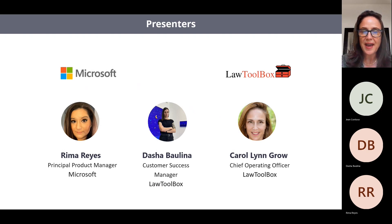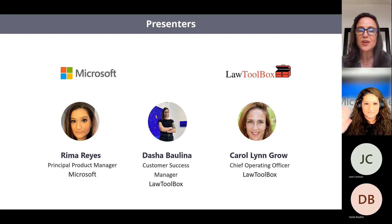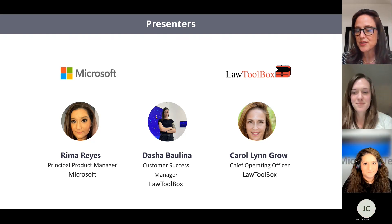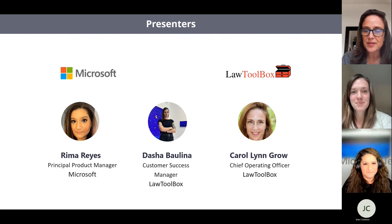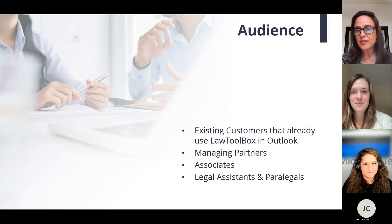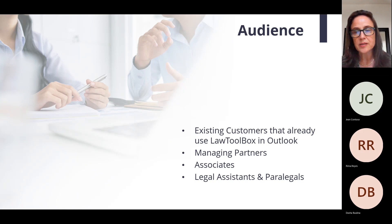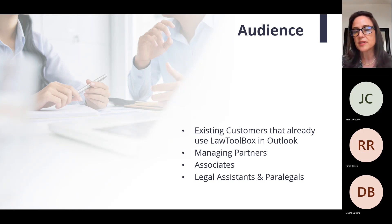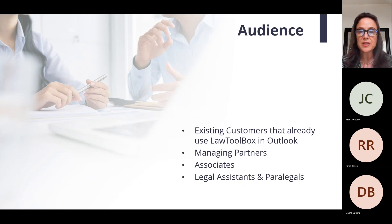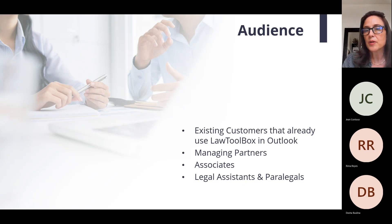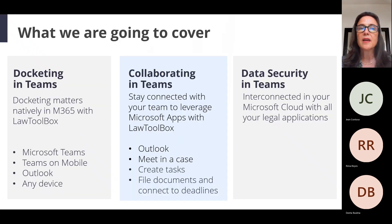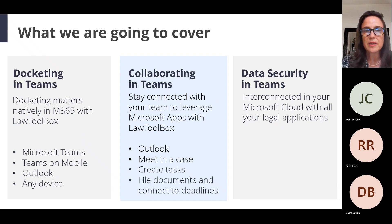Here with us today we have Rima, who is the Principal Product Manager Engineer at Microsoft. We have Dasha, who is a Customer Success Manager at Law Toolbox, and my name is Carolyn Groh, and I am the Chief Operating Officer. With us today are our clients that have been using Law Toolbox inside Office 365, inside Microsoft 365 Outlook, and are interested in exposing managing partners and associates, legal assistants, paralegals, to using the collaborative experience of creating teams automatically and managing their calendaring in a much more chat-based type framework.